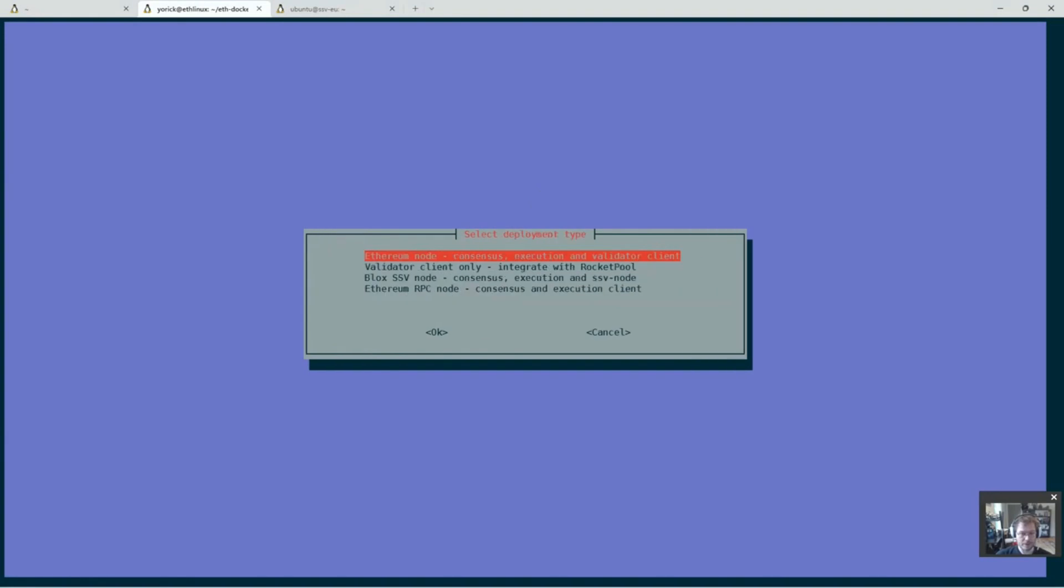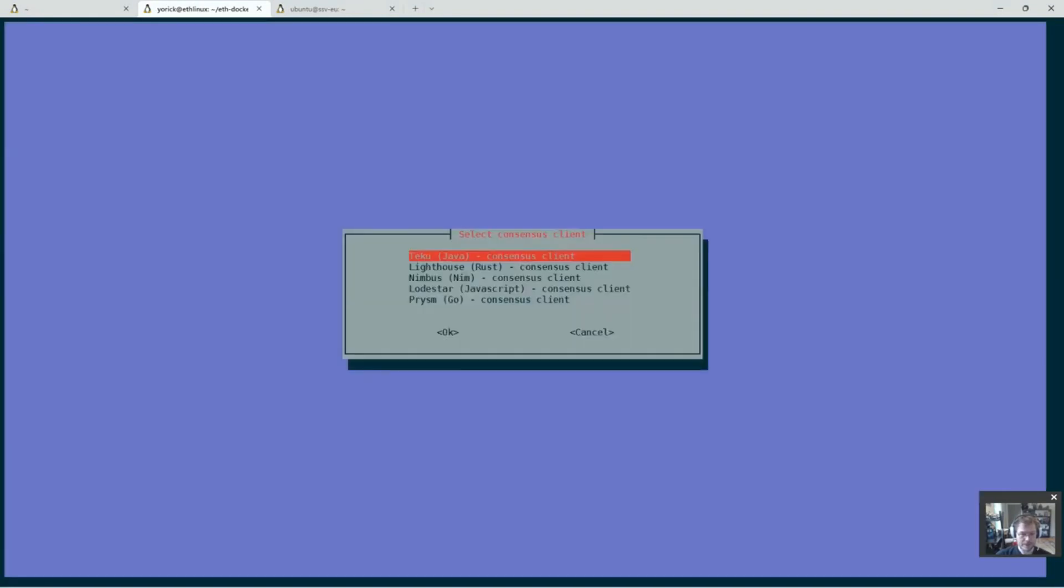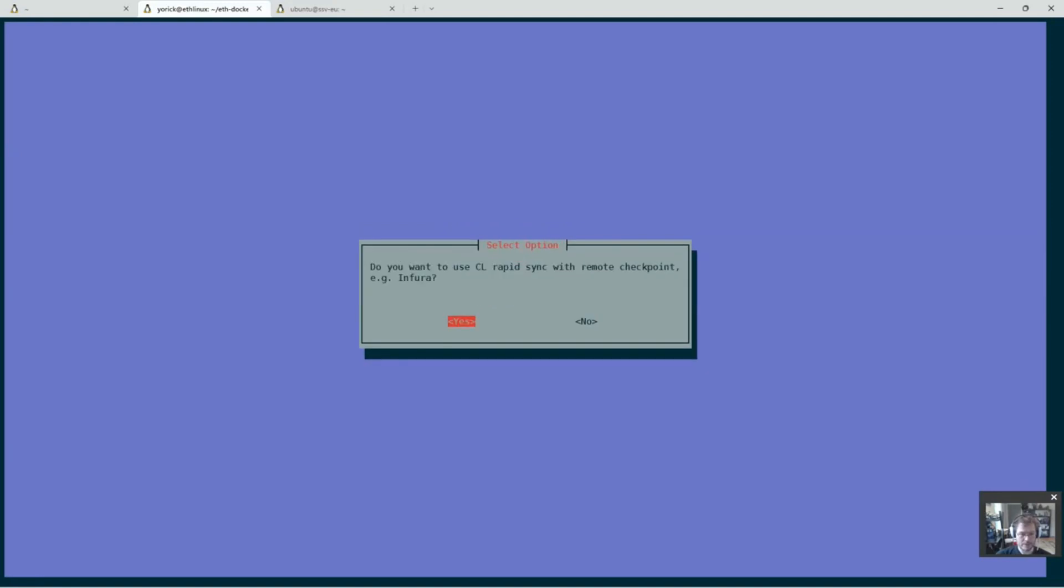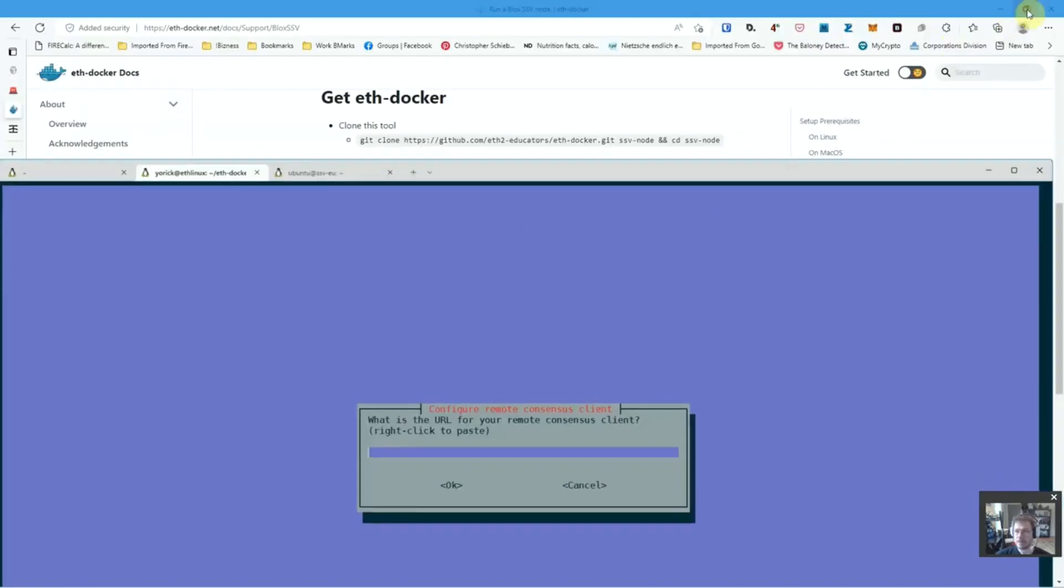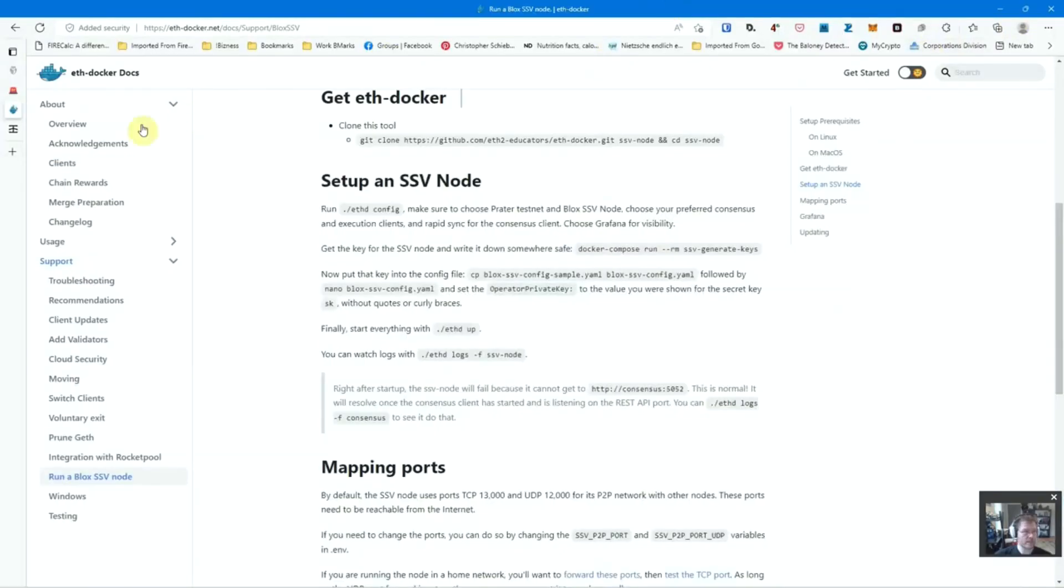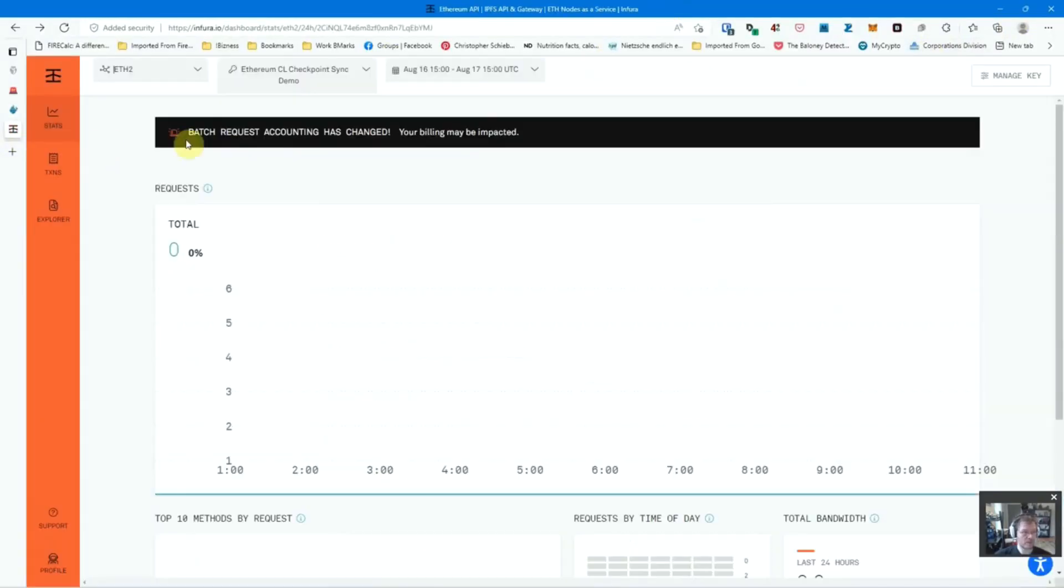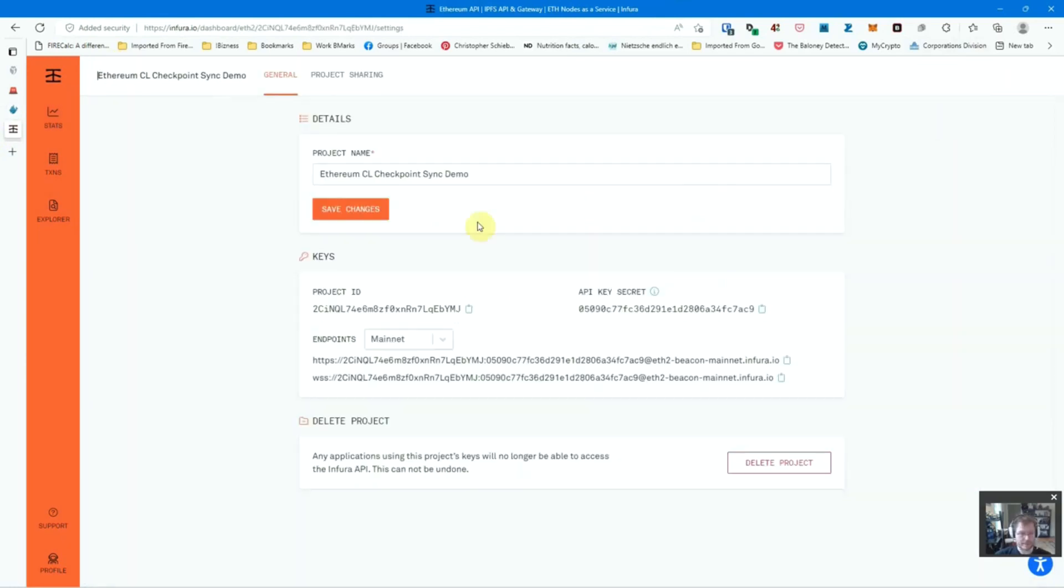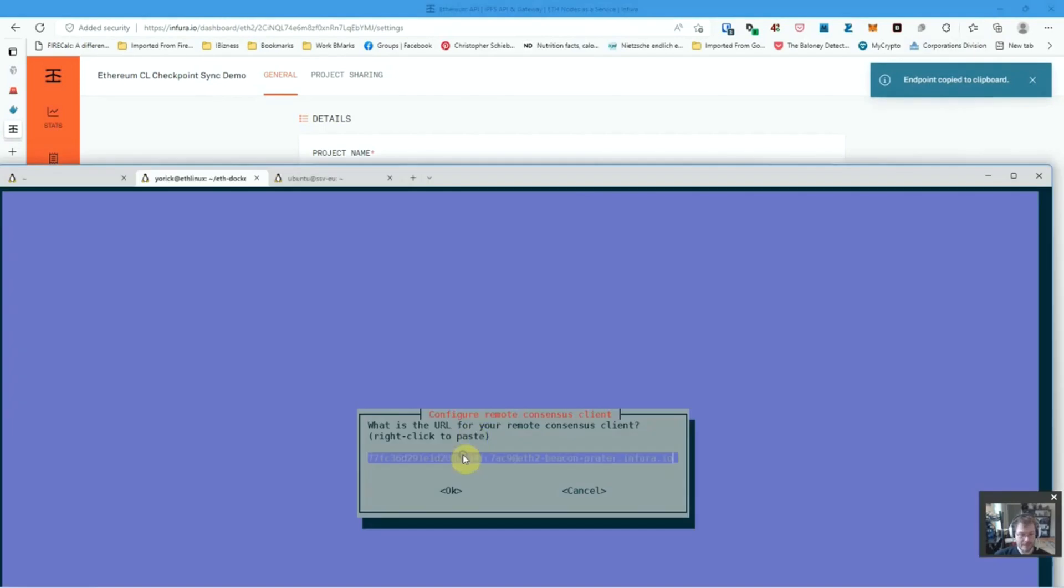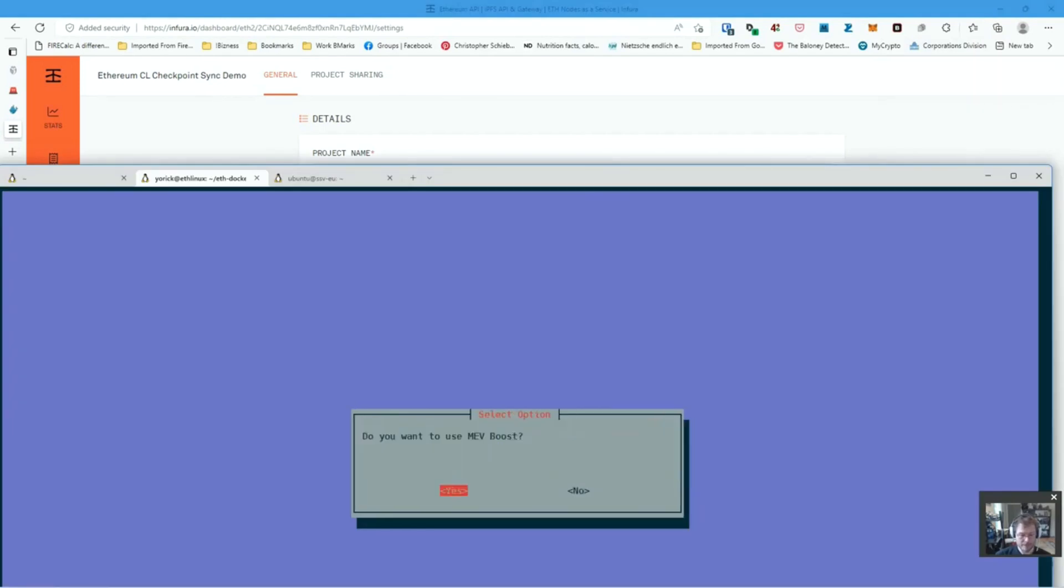And it's going to be the Goerli testnet. We're going to do a full node. Let's do Lighthouse and Geth. We do want rapid sync so that Lighthouse comes up quick. The way that's going to work is we're going to go into Infura, have an ETH2 project. That's what they call it, not a Web3 project. Go to manage key. We want Prater. Again, don't get too excited. This project will be deleted after. And give that URL in here. Say okay.